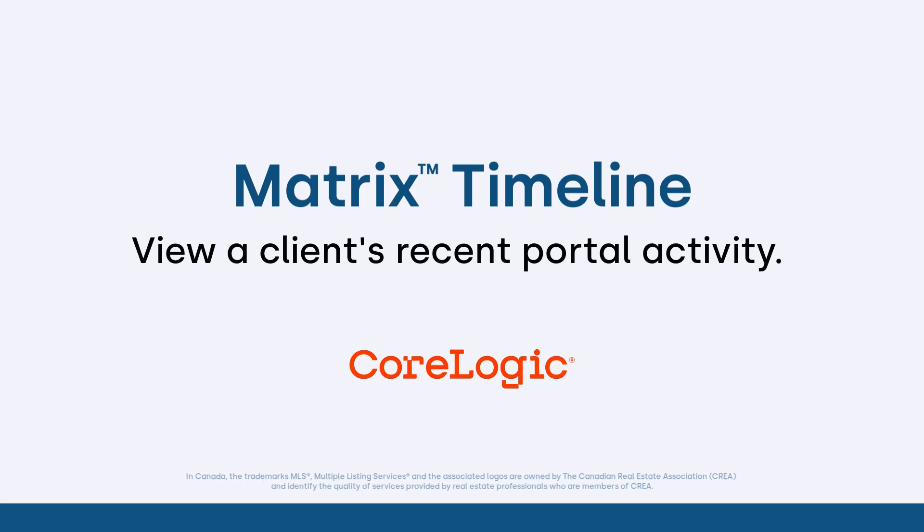Hi everybody, my name is Dave Marsh. I'd like to welcome you to this Matrix Quick Tip tutorial. And today we're going to take a look at where to view your client's portal activity within Matrix.